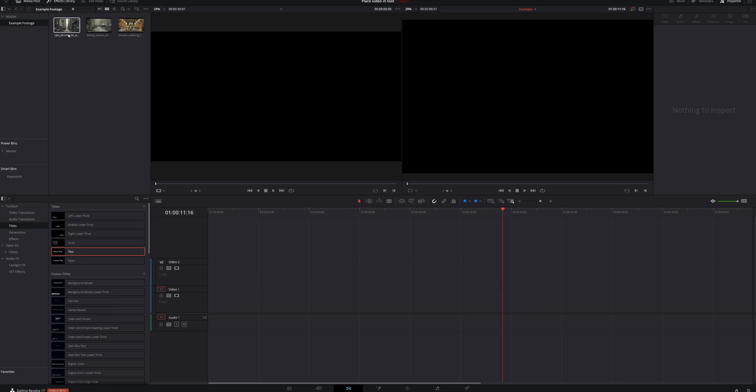One of those ways is actually going to be turned into a Fusion template that I'm going to be giving away, so stick around until the end because that's when I'm going to tell you how to get your hands on it. The quickest, easiest way to do this is to do it in the edit page. I've got a timeline set up in DaVinci Resolve with some clips from Artgrid, which is where I get all of my stock footage. There's a link in the description if you want to check them out.